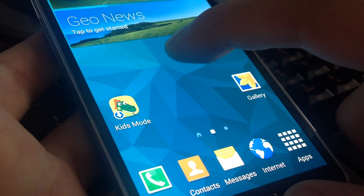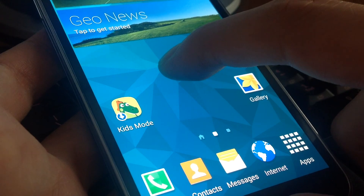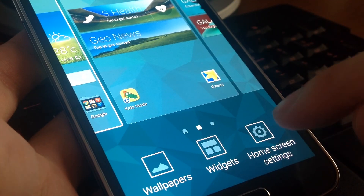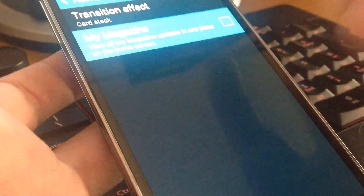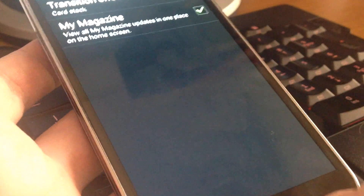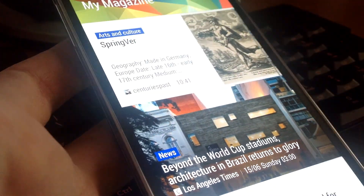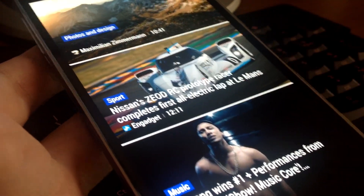If you want to bring it back, long press in the empty space, then select Home Screen Settings and enable My Magazine again. It's back — scroll right and find it to read all your favorite news. Thanks for watching from Android View Club.